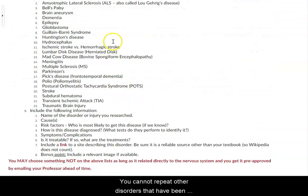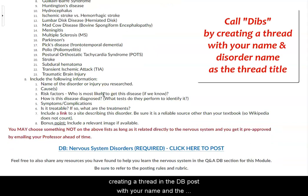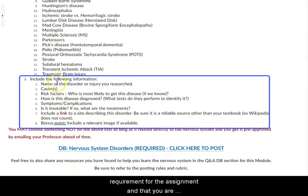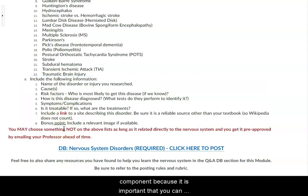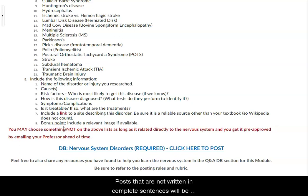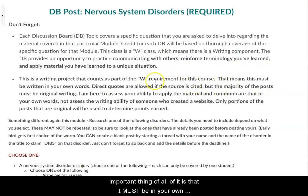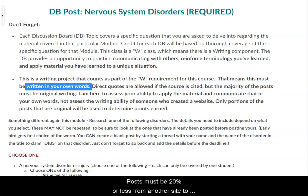You cannot repeat disorders that have been used by your classmates. If there is a particular one you want to research, you can call dibs by creating a thread in the discussion board with your name and the name of the disorder as the title. Just make sure you return and finish the post before the deadline. Make sure your post covers all parts of the requirement and that you are writing in complete sentences — this is a W class, which means there is a writing component because it is important that you can communicate in writing in your chosen field. Posts not written in complete sentences will be considered incomplete and not graded. Posts must be clear and understandable and in your own words — I will run a check on any questionable posts. If your post is more than 50% copied from another site it will be marked as a zero; posts must be 20% or less from another site to avoid deductions.